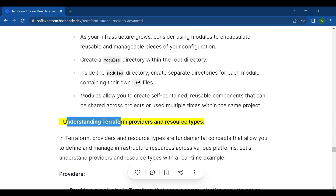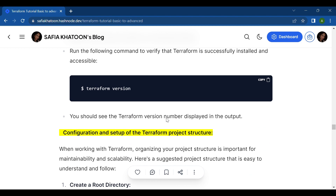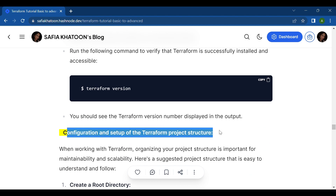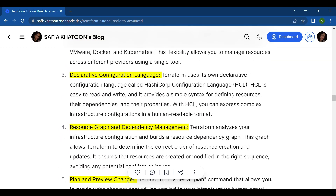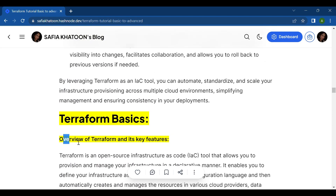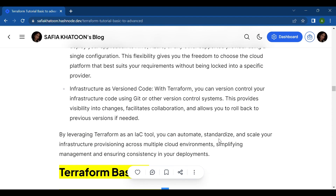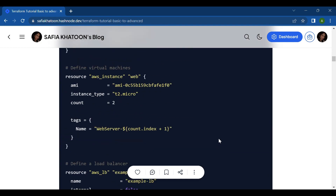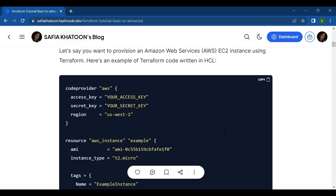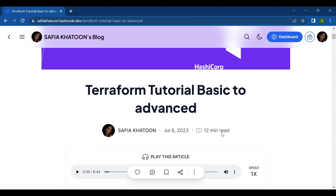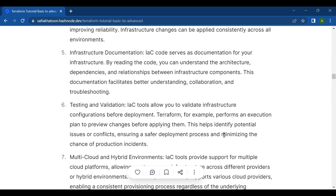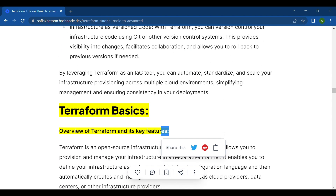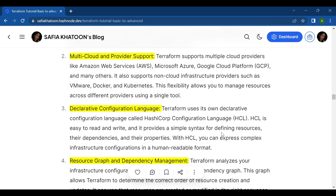Thank you all for watching this video. To quickly recap, we discussed: understanding Terraform providers and resources, configuration and setup of the Terraform project structure, installation and setup of Terraform, and an overview of Terraform and its key features. Hopefully you found the information useful. If you have any questions or thoughts, please leave a comment below, and don't forget to like and subscribe for more content like this.